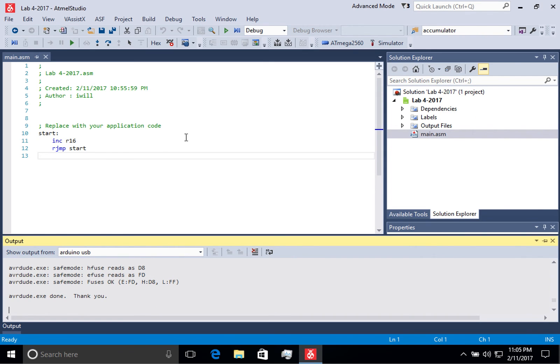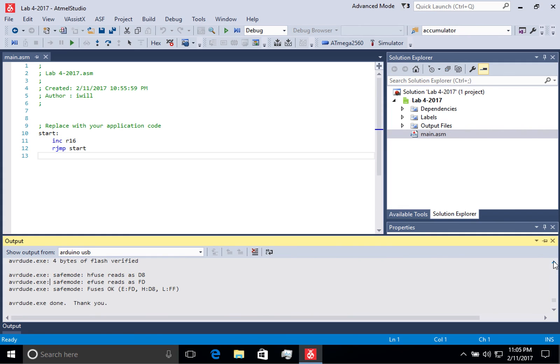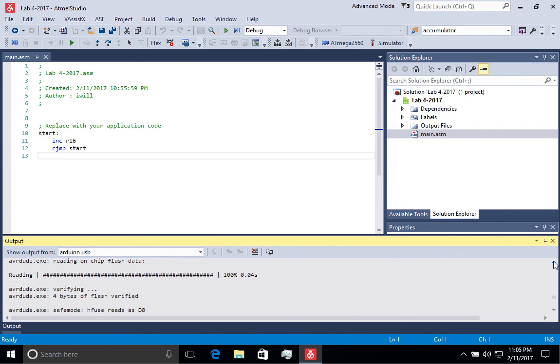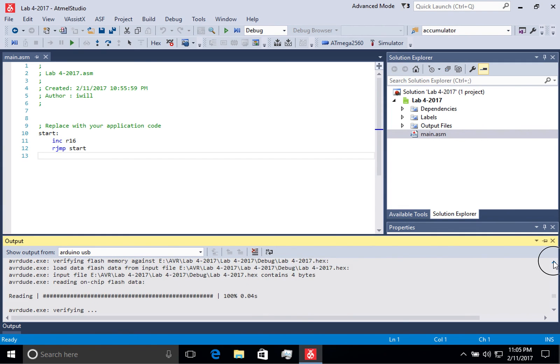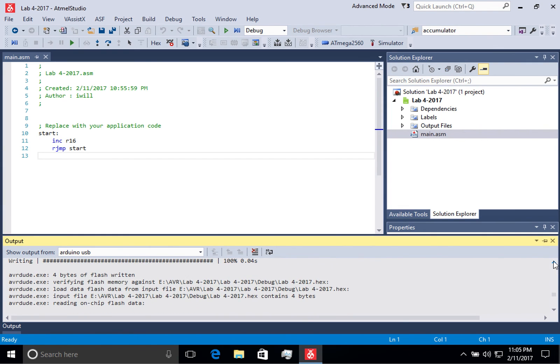At that point, it will program the microcontroller, and you should see the output down here below that demonstrates that it was programmed correctly.